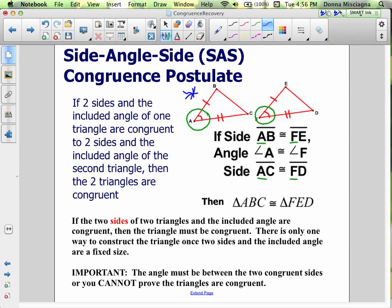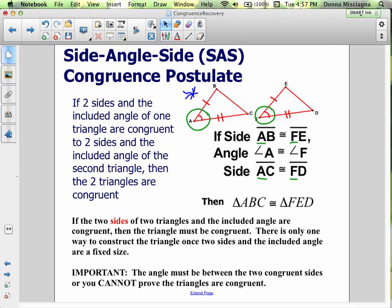The same thing for triangle FED — FE and FD, those two sides, meet at angle F. Once those two sides and the angle are fixed, there's only one way we could draw the triangle. So if side AB is congruent to side FE, and angle A is congruent to angle F, and side AC is congruent to side FD, then the only thing that can happen is triangle ABC is congruent to triangle FED. So if two sides of two triangles and the included angle are congruent, then the triangles must be congruent.